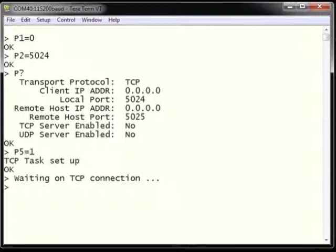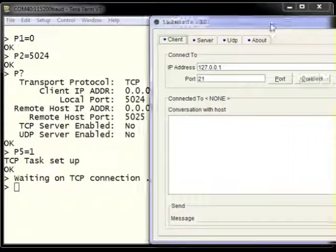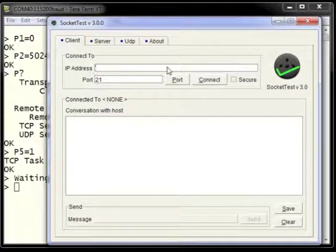After entering P5 equals 1, the ESWiFi will enter a mode where it is waiting for a connection from a remote client. While in this mode, the ESWiFi is still available for other operations. Once the remote client contacts the ESWiFi over port 5024, a message will be generated on the console announcing that a TCP connection has been made. We can then use Socket Test on a Windows machine to connect as a client to the ESWiFi.